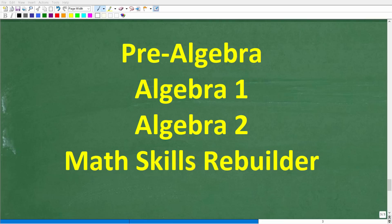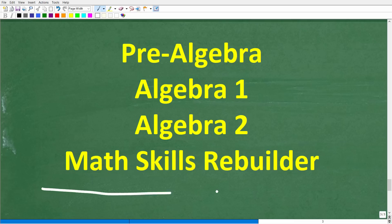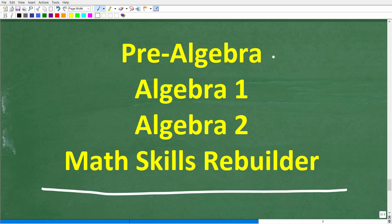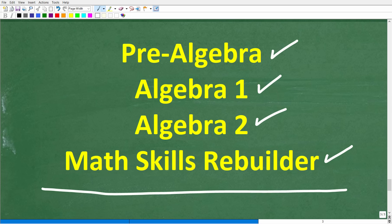Hopefully this video helped you out. If you need additional help with square roots, radicals, or properties of square roots, check out my pre-algebra, algebra one, algebra two, and math skills rebuilder courses — links are in the description. With all that said, I wish you all the best in your math adventures. Thank you for your time and have a great day.